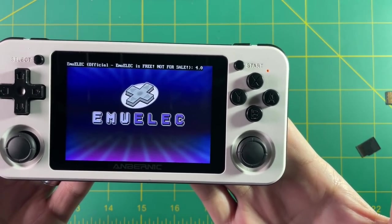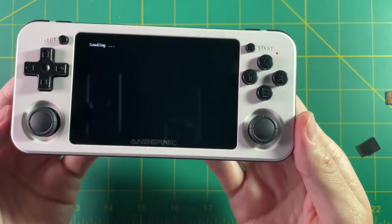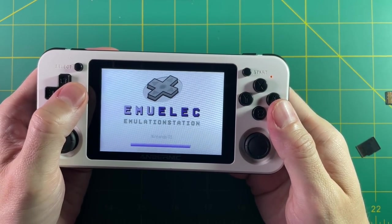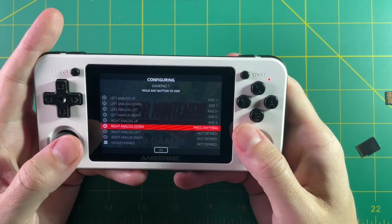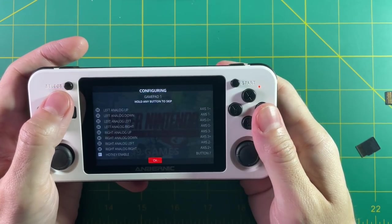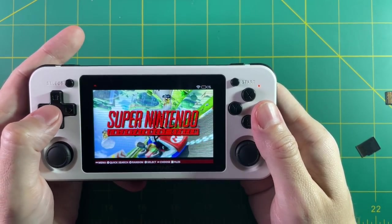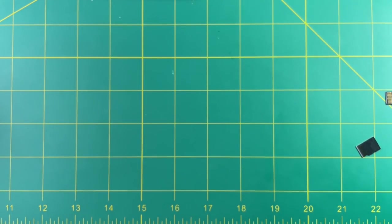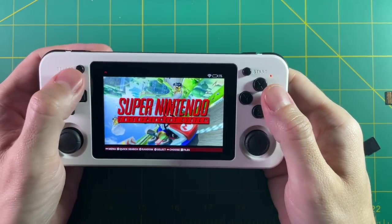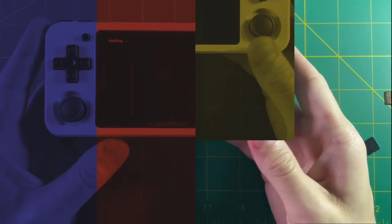One interesting thing about trying EmuElec 4.0 on the RG351 devices — it runs on my RG351P, but the problem is the rumble will not stop. It just keeps vibrating the entire time. You can configure the gamepad and go through menus for a couple minutes, but it's not fun to hold a constantly vibrating device. Unfortunately you won't be able to use EmuElec 4.0 on this device just yet — they need to do a kernel change first.